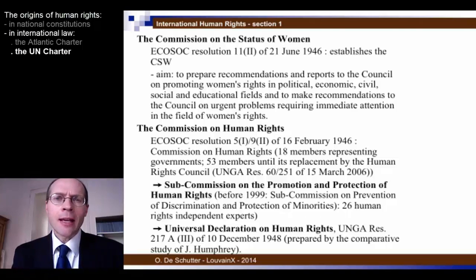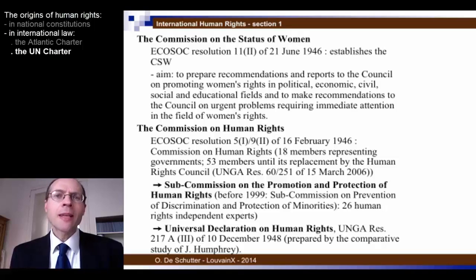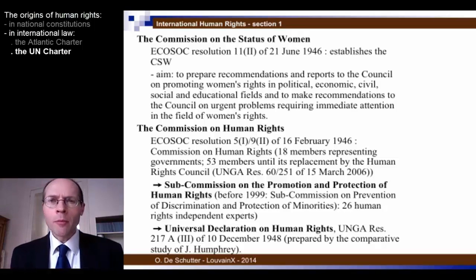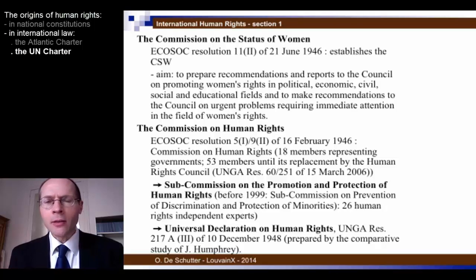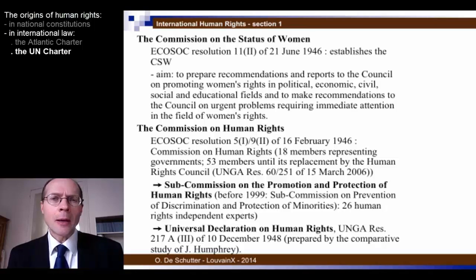Most importantly, the Economic and Social Council established the Commission on Human Rights — which was for 60 years, until its replacement by the Human Rights Council, the body within the UN where human rights matters were discussed. The Commission was a body of governmental delegates and high-level diplomats, initially with 18 states represented. When the UN expanded its membership, particularly after the decolonization period of the 1950s and 1960s, membership expanded to 53 members by its final session in 2006.